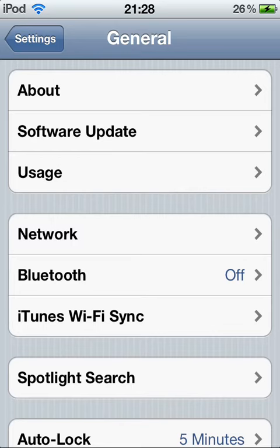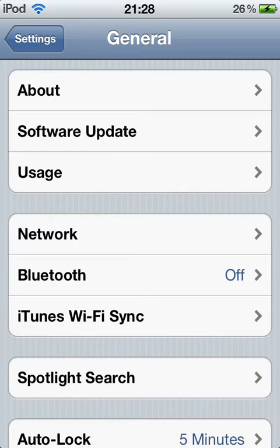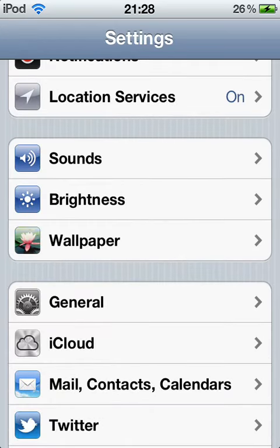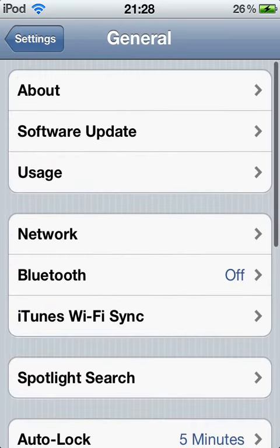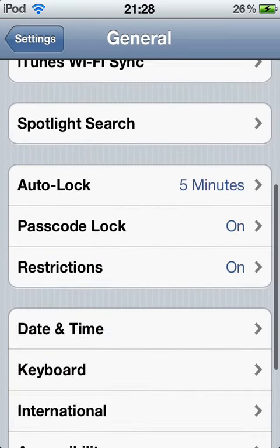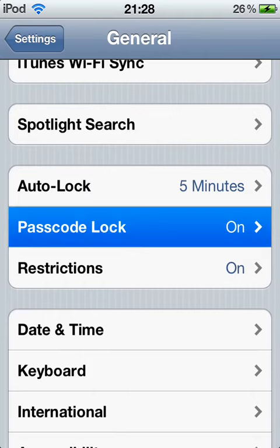So first go into settings, scroll down to general, and then scroll down to passcode lock.